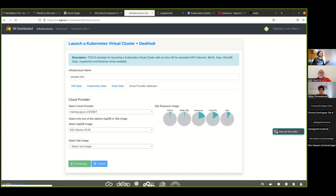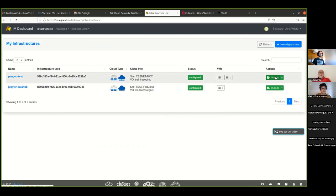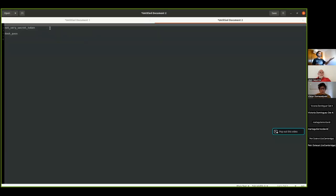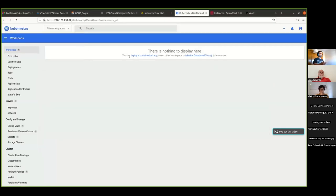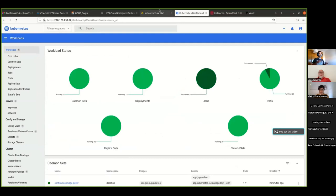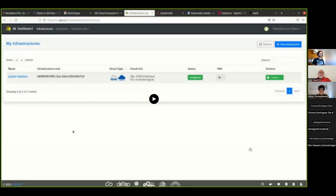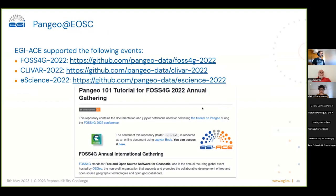Once the deployment completes — though you may sometimes find problems — everything is configured and you get the outputs. Because we deployed Kubernetes, it automatically deploys the Kubernetes dashboard. You get access to the dashboard and see everything is green and good. Then you go to the JupyterHub endpoint and with just a click you get access to the infrastructure. That was the demo for Infrastructure Manager and the Pangeo deployment.